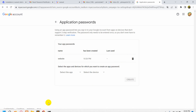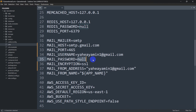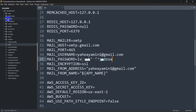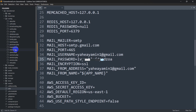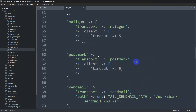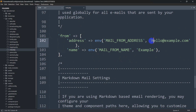You can see something called 'website' has been created. Do not delete this. Now go back to our code and in MAIL_PASSWORD, paste the copied password. Remove any spaces from the password value, then save the file.